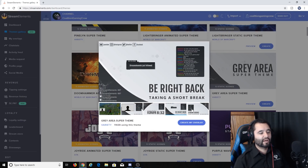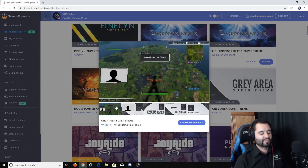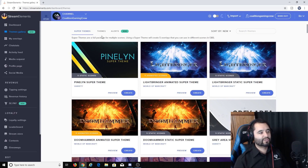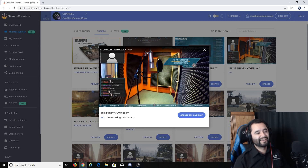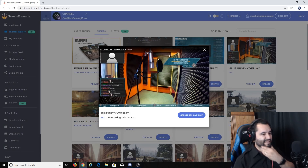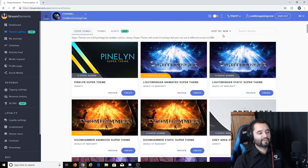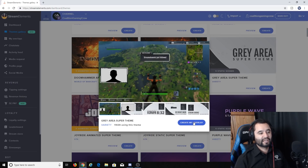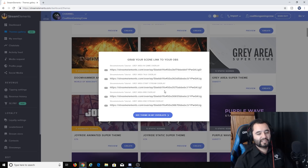Let's go with the gray super theme — it's simple, straightforward, and static. Super themes come as a full pack: main screen, BRB screen, and more, each with their own URLs. If you just want regular themes you can browse those too — there's the Poly Grunge talk overlay, and some really creative options like one that makes you look like you're in a little recording booth. But super themes make things nice and simple, so I'm going to hit 'Create My Overlay' on that super theme and name it 'Stream Elements Tutorial.'